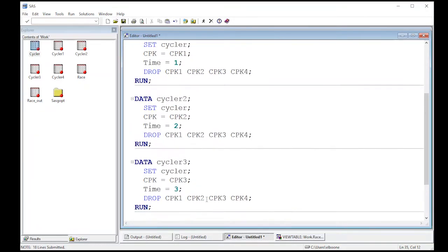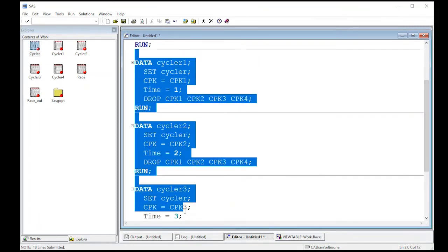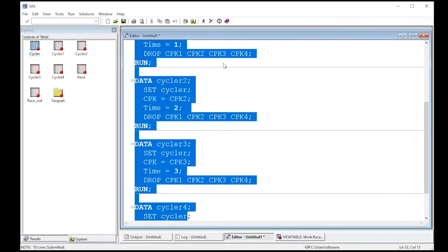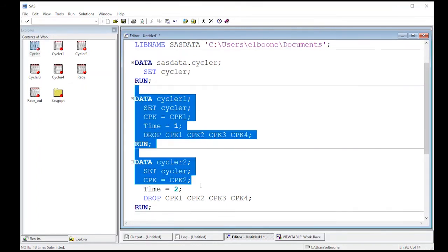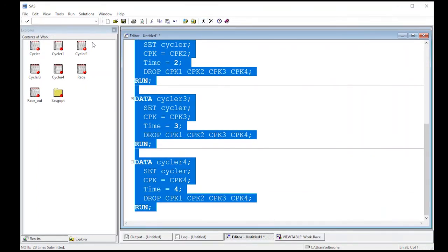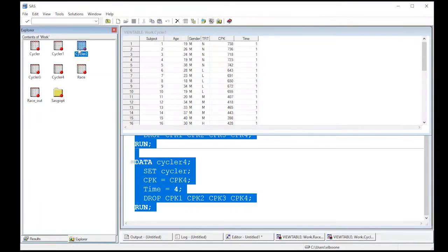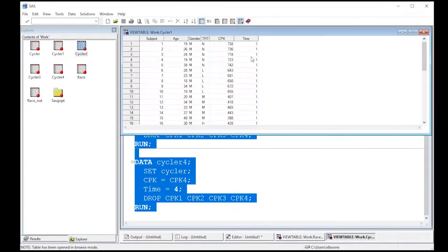Now when I run all of these, I can go back and look at the data sets and see what they look like. Let's see what they look like. So we'll go back to cycler one. And now notice where time is I've CPK and time one. If I go to cycler two, it has time two involved. So now I haven't lost that information.